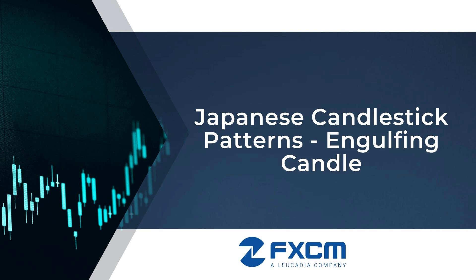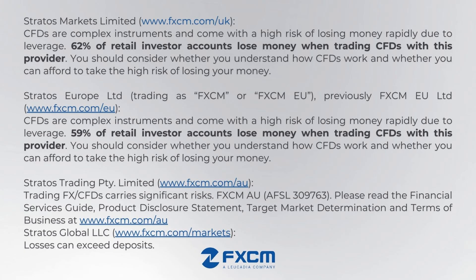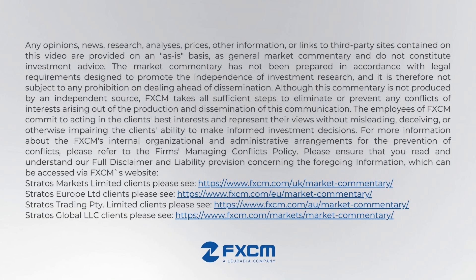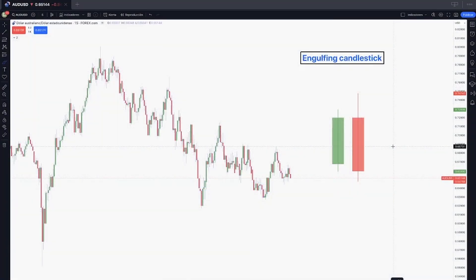Hello traders, welcome back to our FXCM channel. My name is David Londonio, I'm a trader and I also do market analysis. In today's video we're going to be talking about the Japanese candlestick patterns, especially the engulfing pattern as a significant reversal pattern.